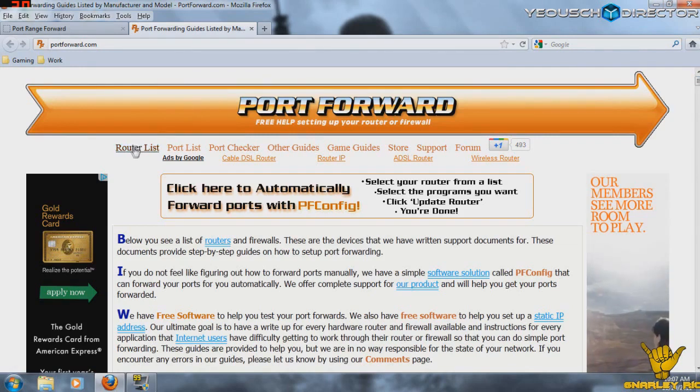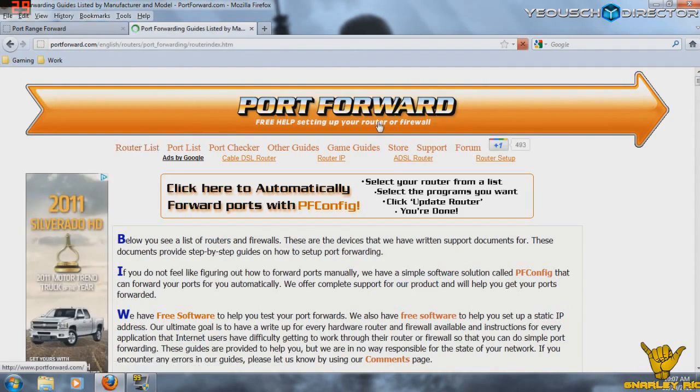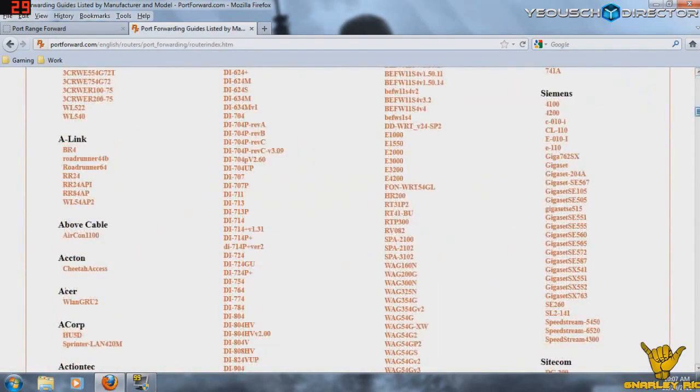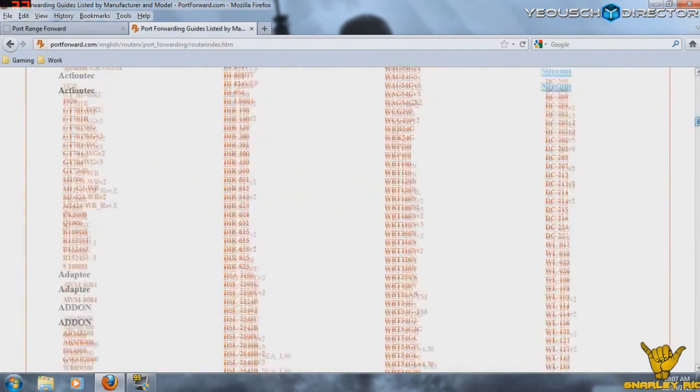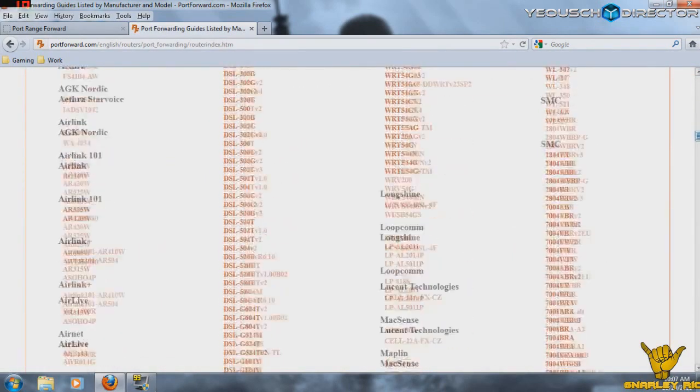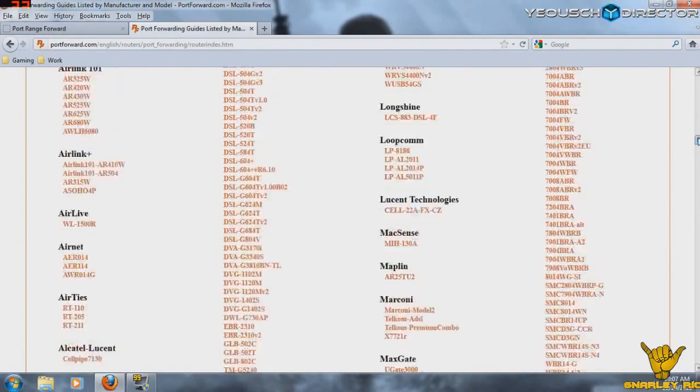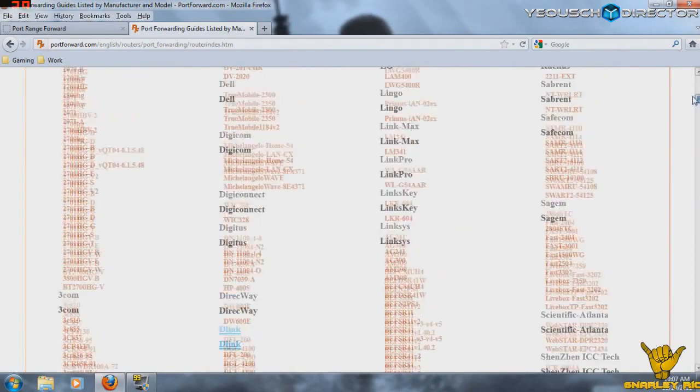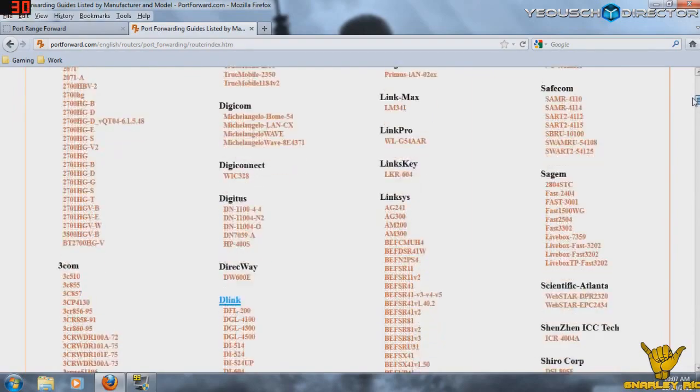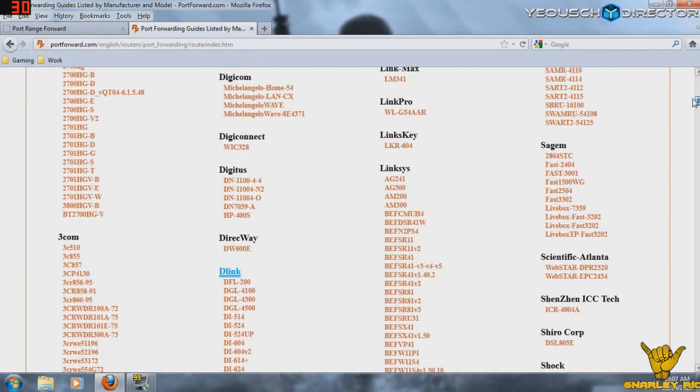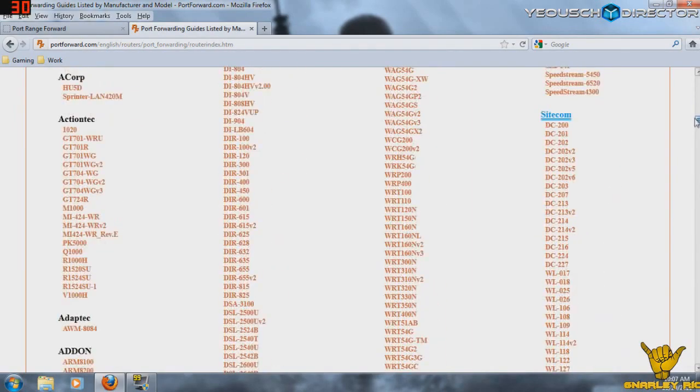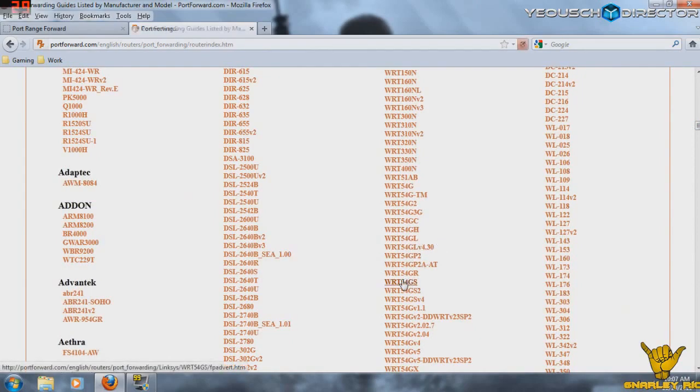So the first thing you want to do is hit the router list. And that's going to give you a giant selection of routers here. So if you don't know which router you have, it goes by brand name, and then the sticker on your router will tell you the model number. You just have to look for, it's usually a little shiny sticker, like silver sticker, and it'll give you all the information.